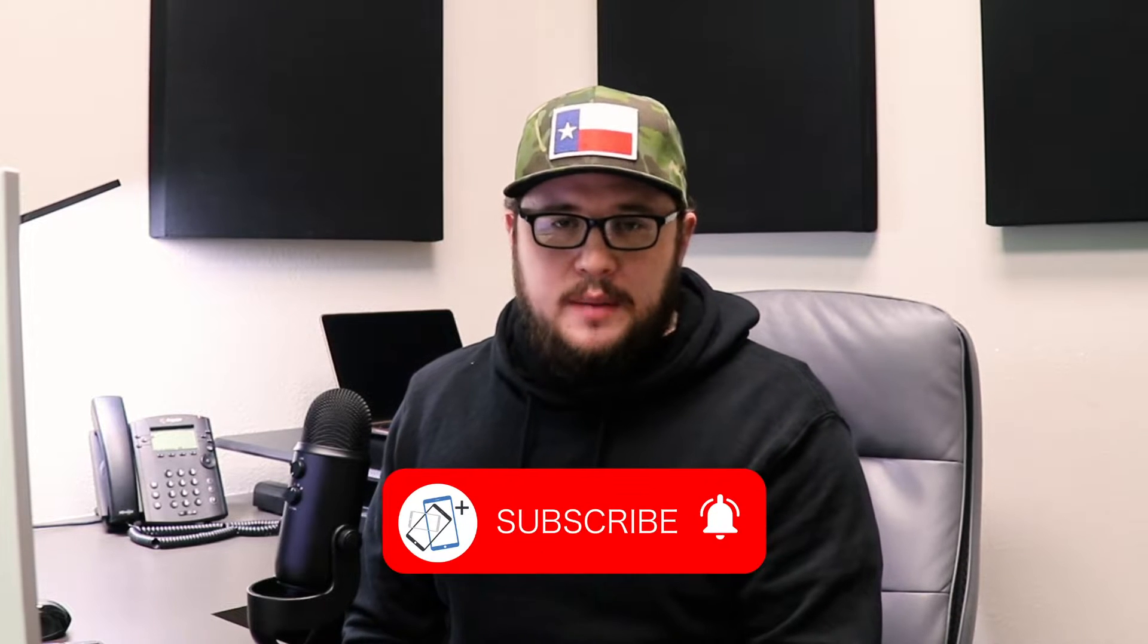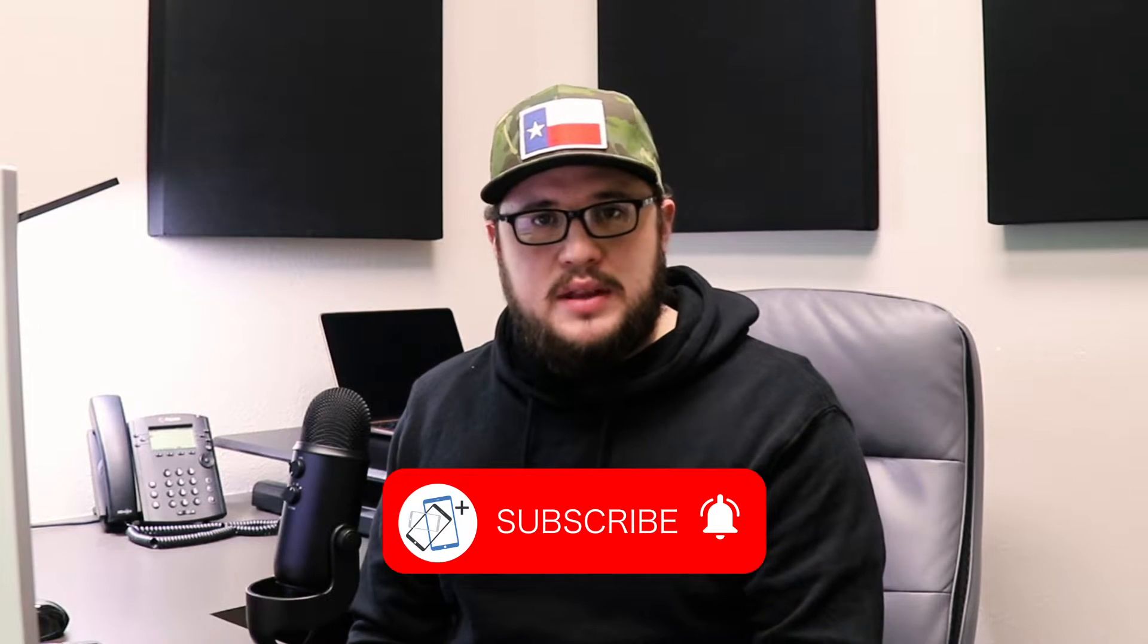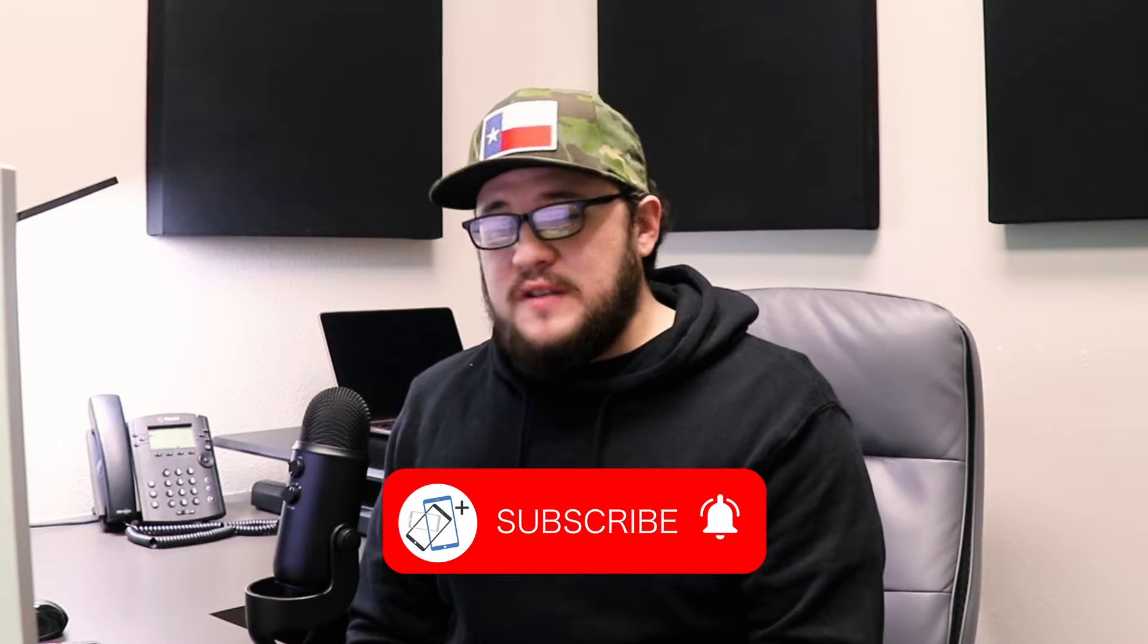Before we get started though, make sure that you are subscribed to the YouTube channel so you can stay up to date with any new features which are coming right around the corner that we're very excited about. Of course we want you to stay up to date with any tutorials or any new demos, so make sure that you're subscribed to the channel and now we can go ahead and get started.